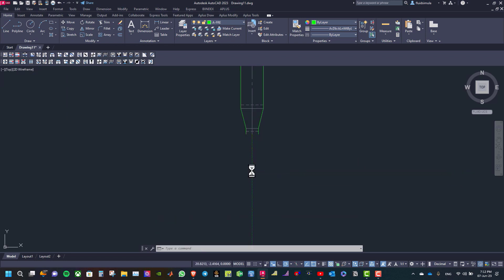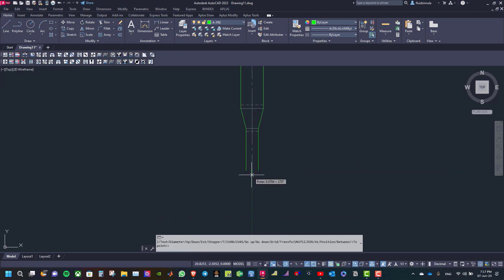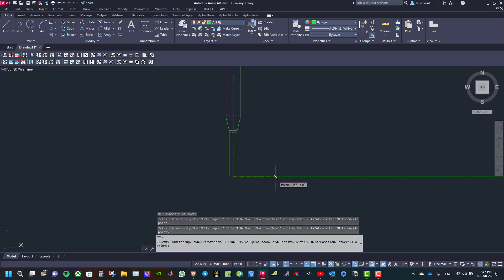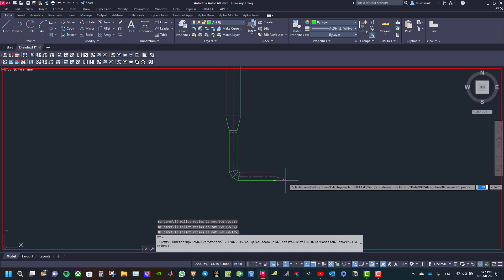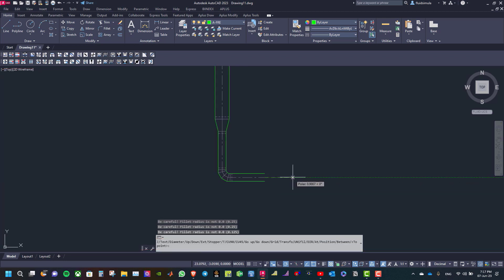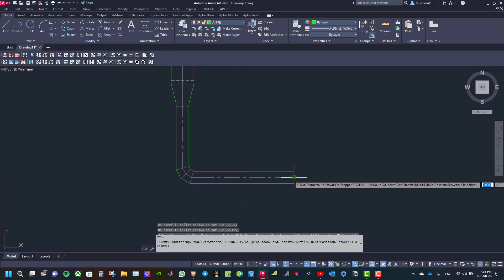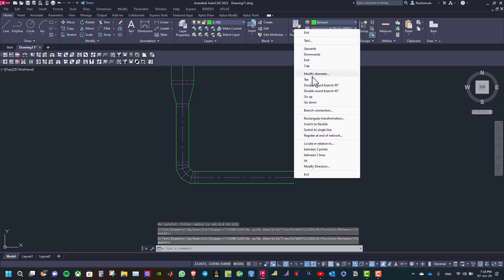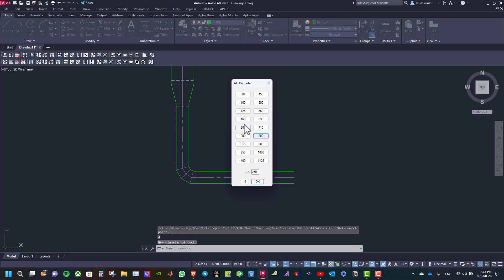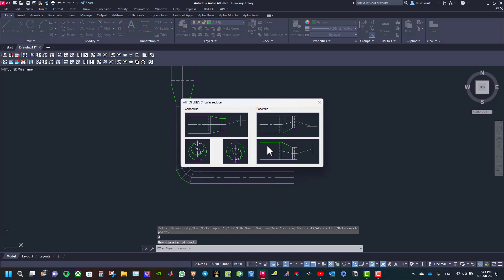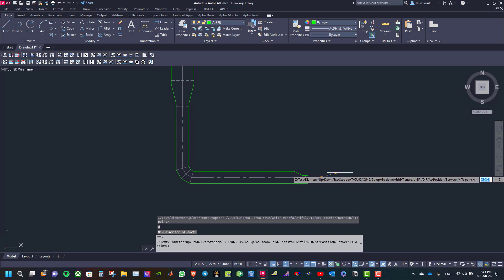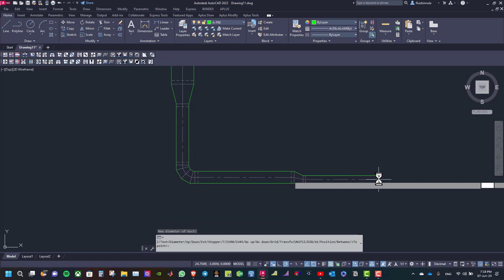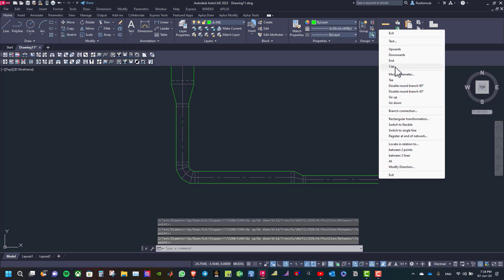The reduction is also centered. Then go down and continue. With a simple click, go to the right and create an elbow. After that go to the right and change the diameter to 160, selecting eccentric. Then go to the right, right click and select a cap.